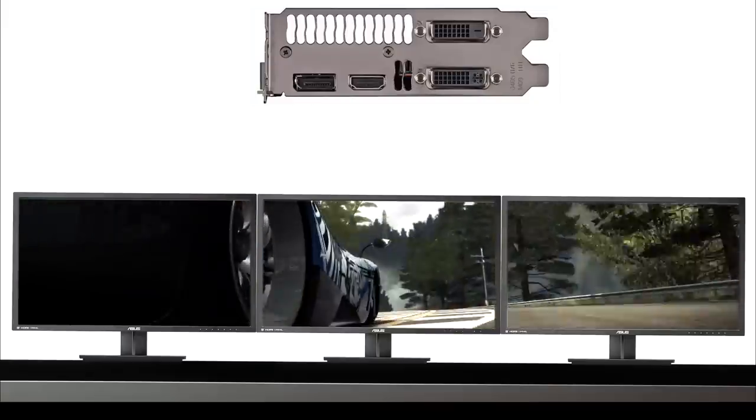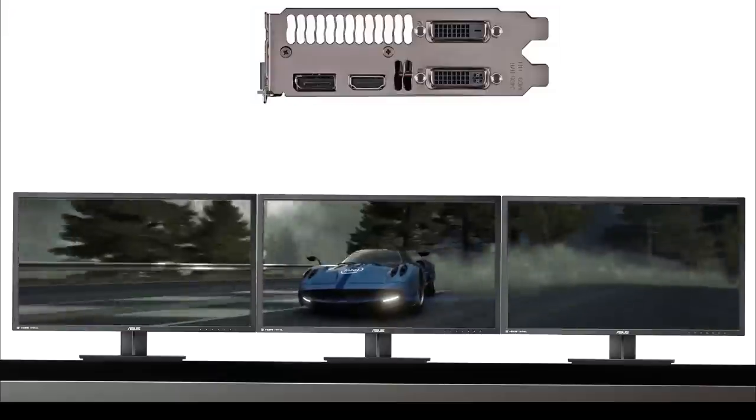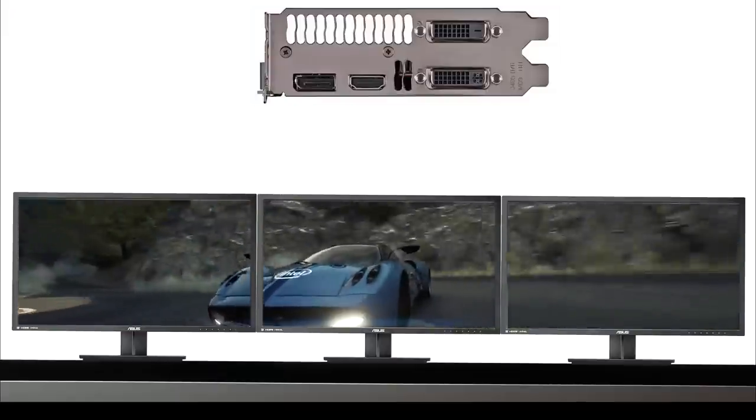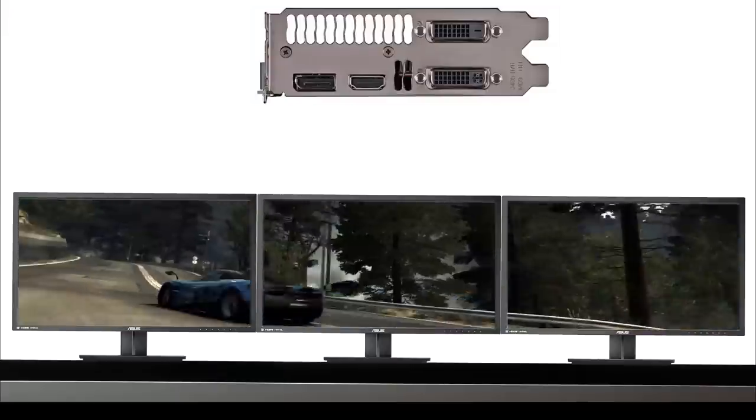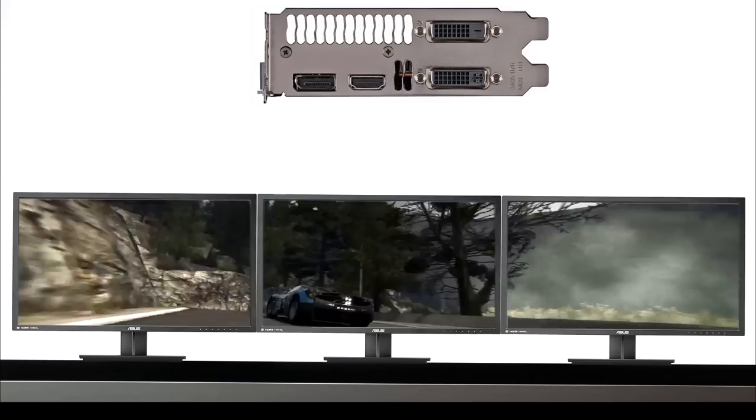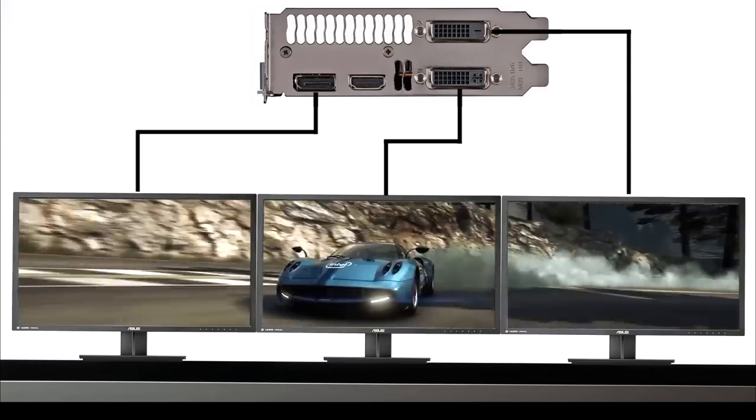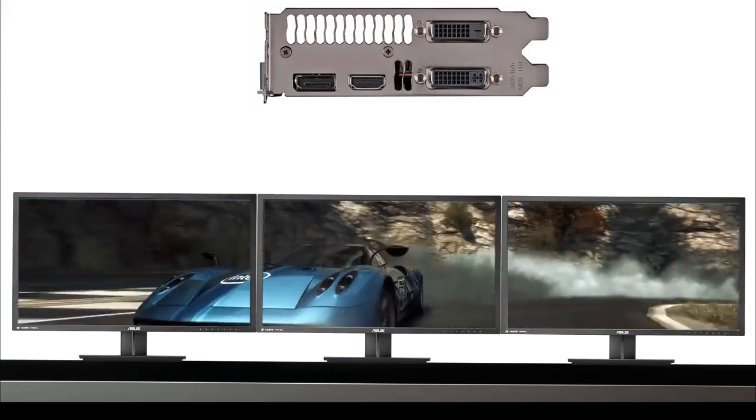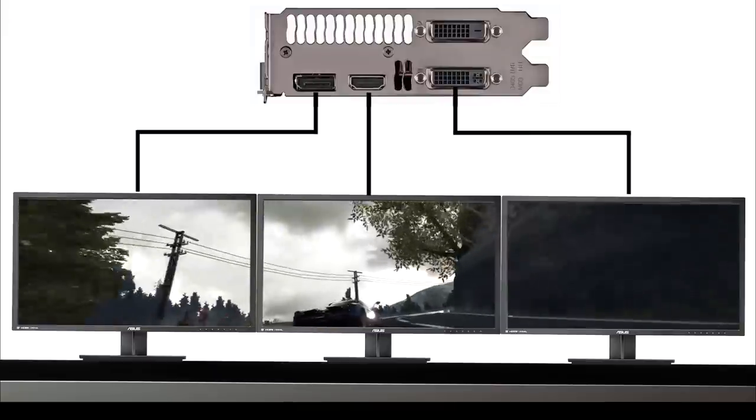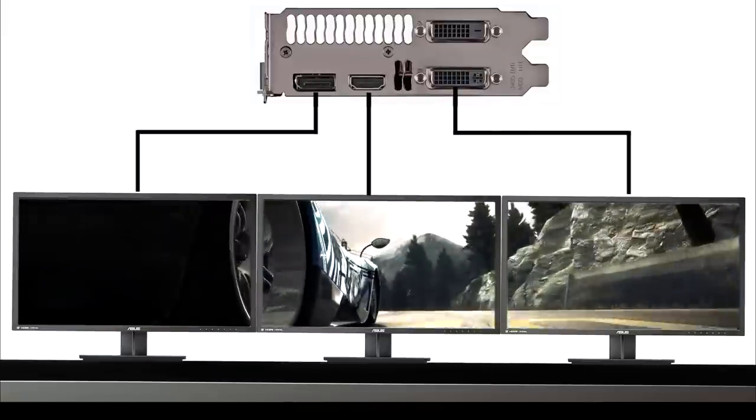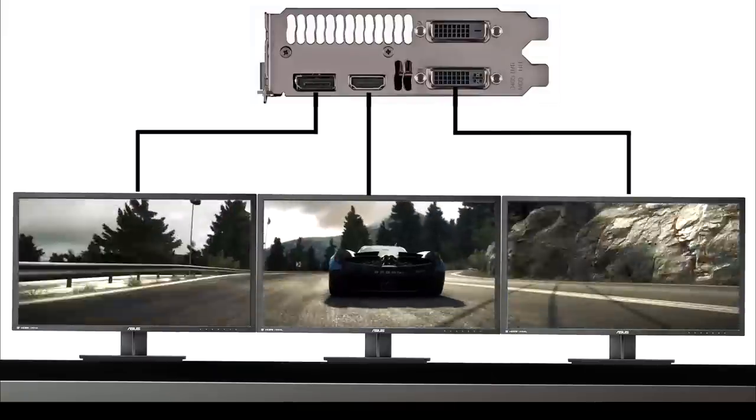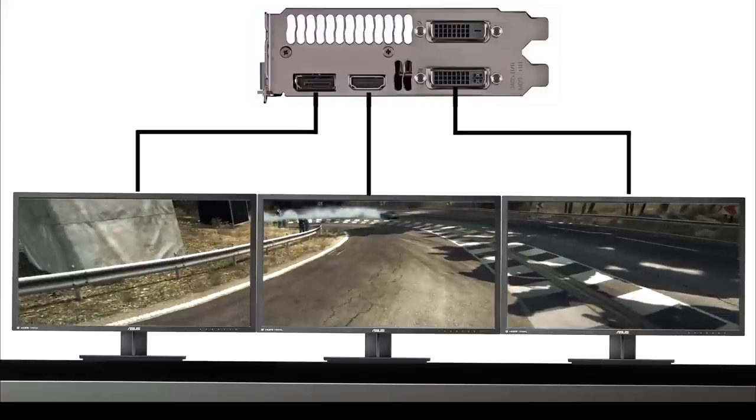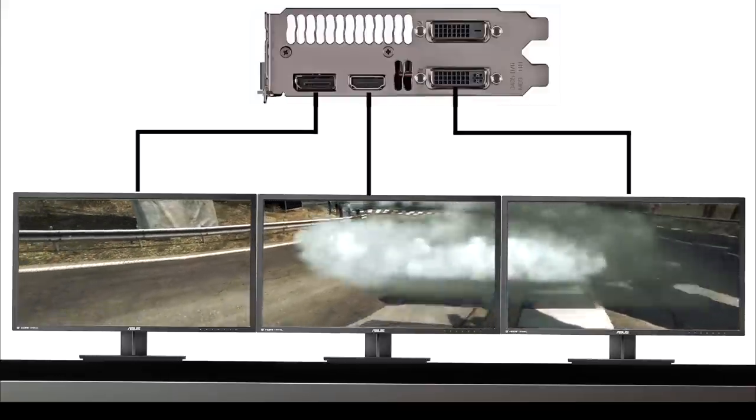Now there are two scenarios of how we can connect the graphics card to our monitor that we are using right now. One scenario is involving connecting one DisplayPort and two DVI connections. The other scenario could be one DisplayPort, one DVI, and one HDMI. It all depends on what kind of connections you have available in terms of cabling and what kind of ports you have available on your monitors.